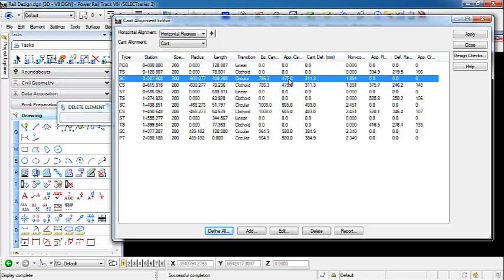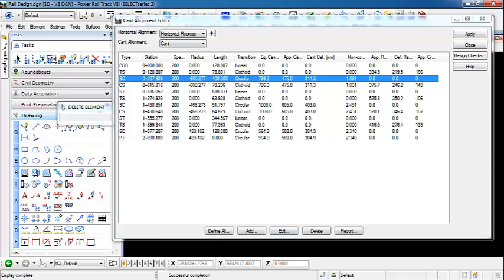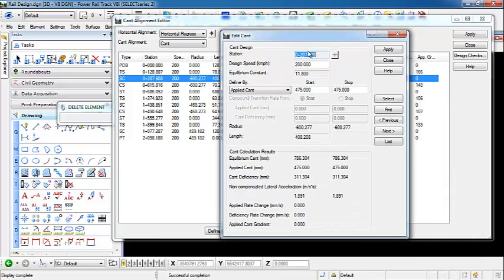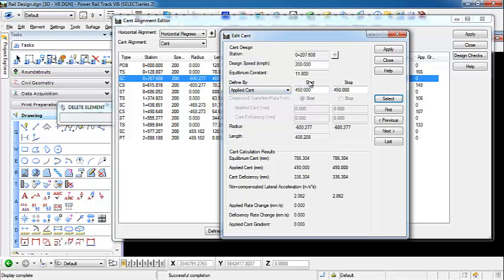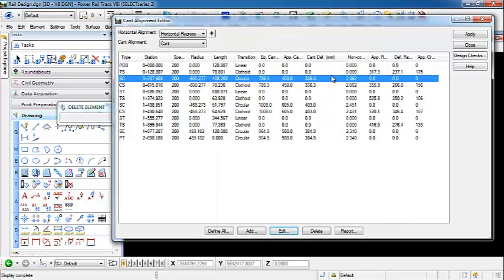So if we want to make edits to this cant, we can come in and we can highlight and say edit. We can edit the values to which we want this to be specified. We can change design speeds. We can change or define our applied cant. So if we want to change that to 450. And as you can see, as you change that value, it actually changed the cant calculation results at the bottom. So when you hit apply and close, you'll see that out here our applied cant has now changed to 450.